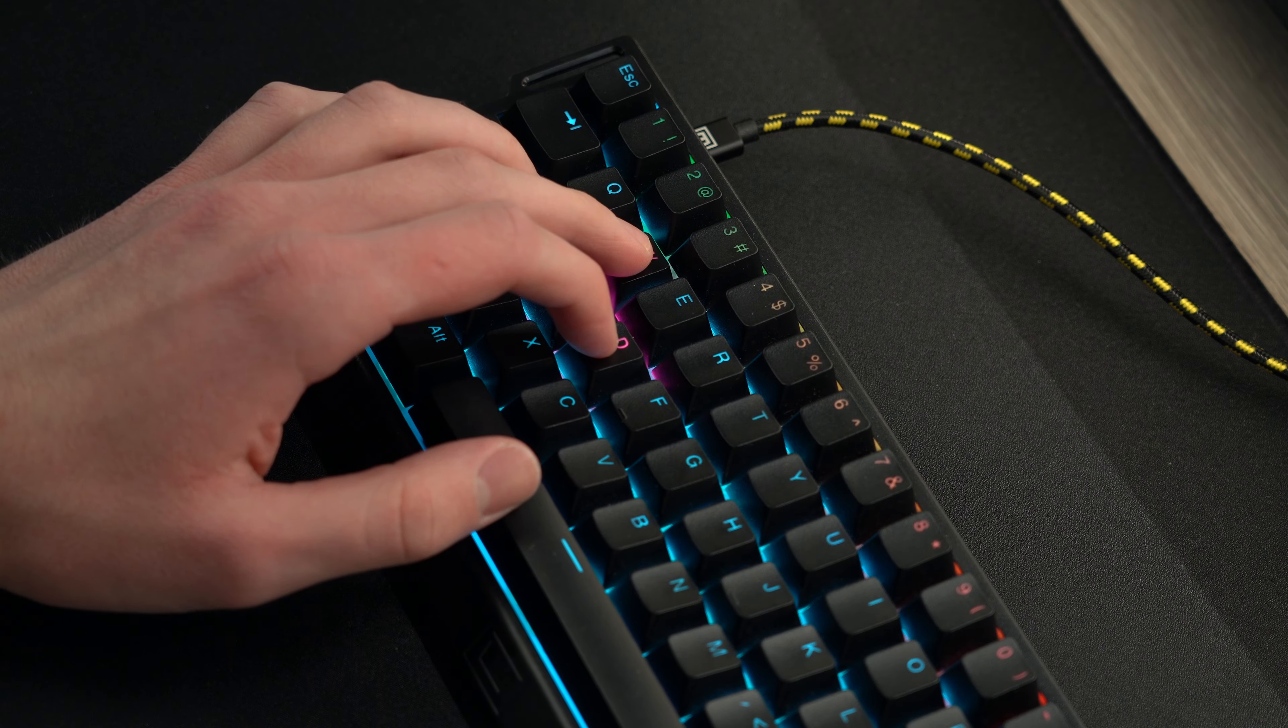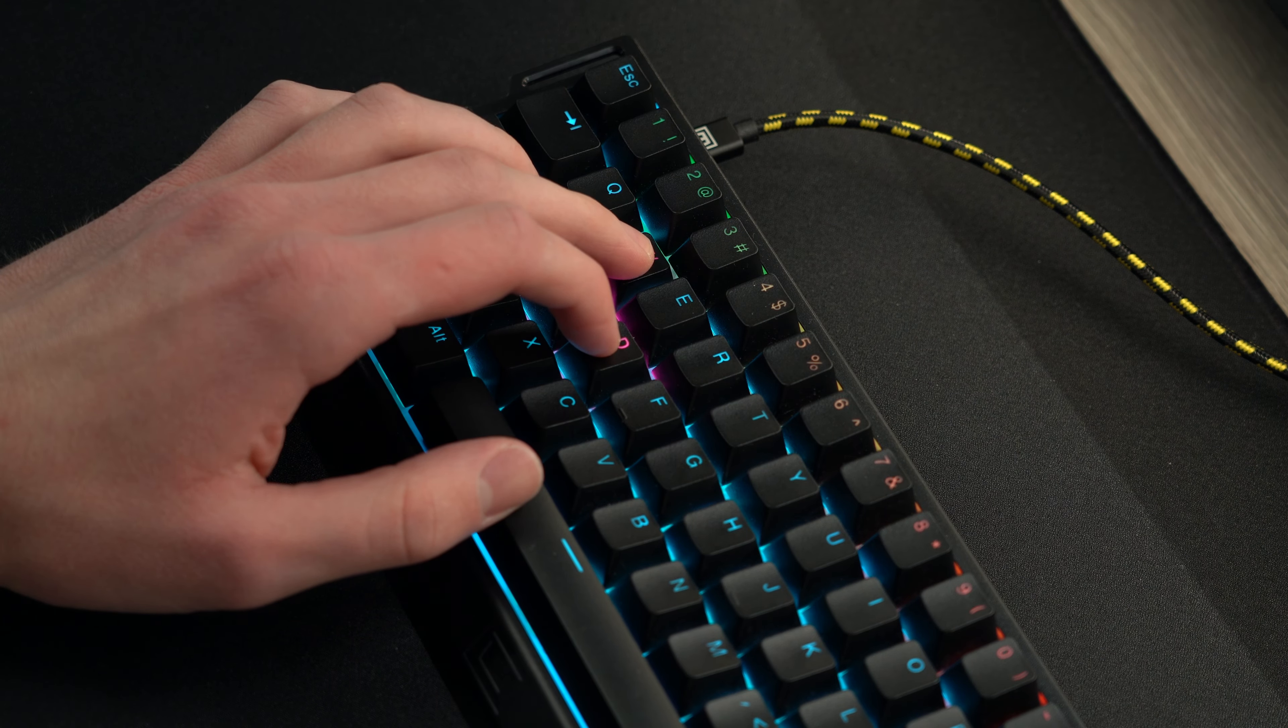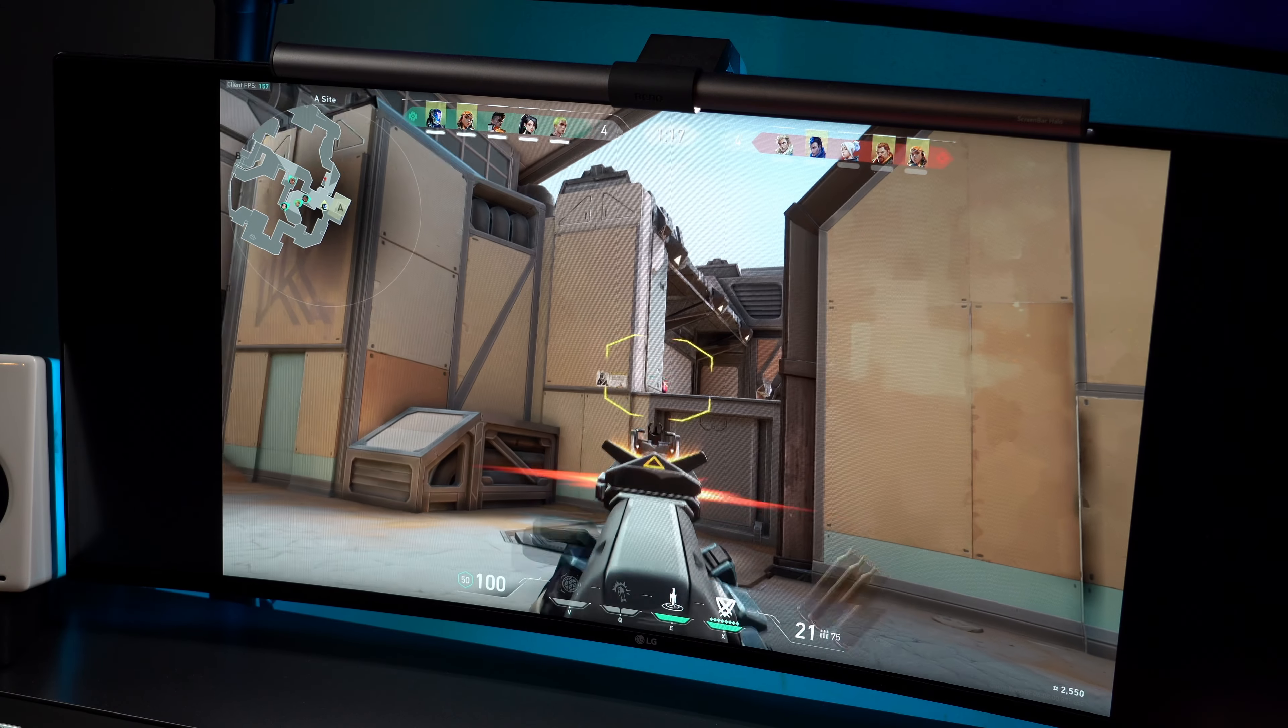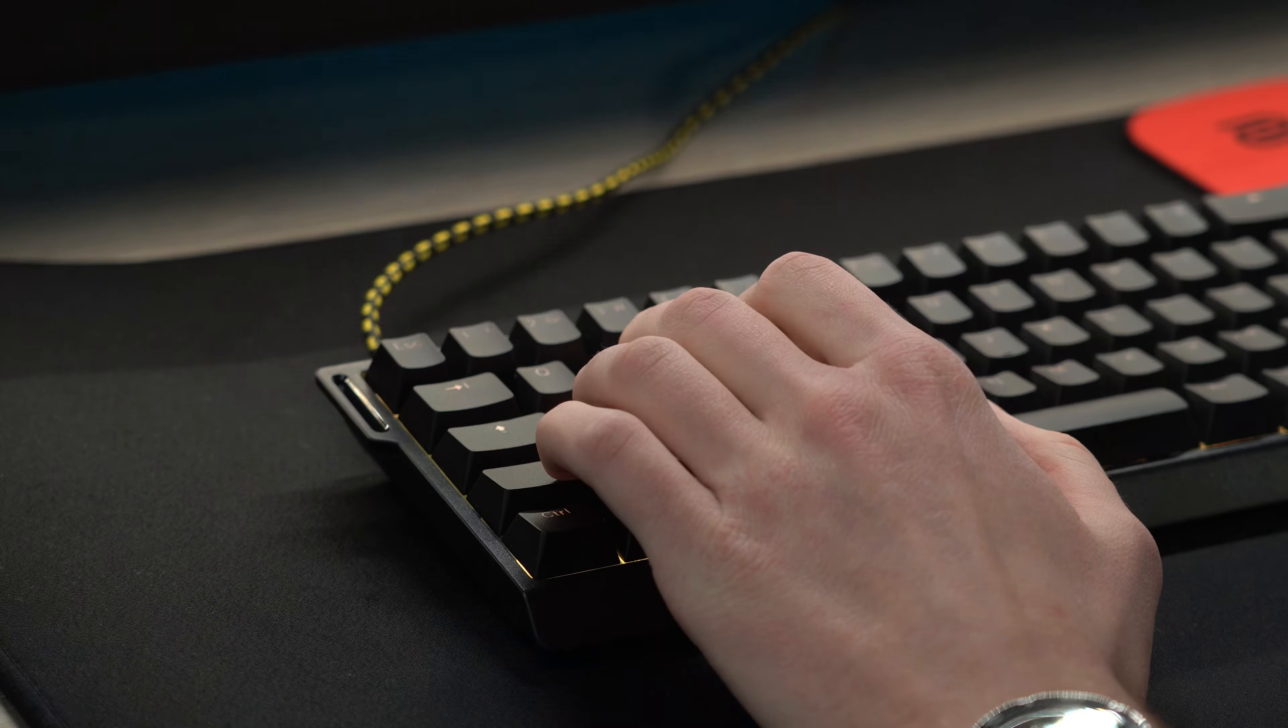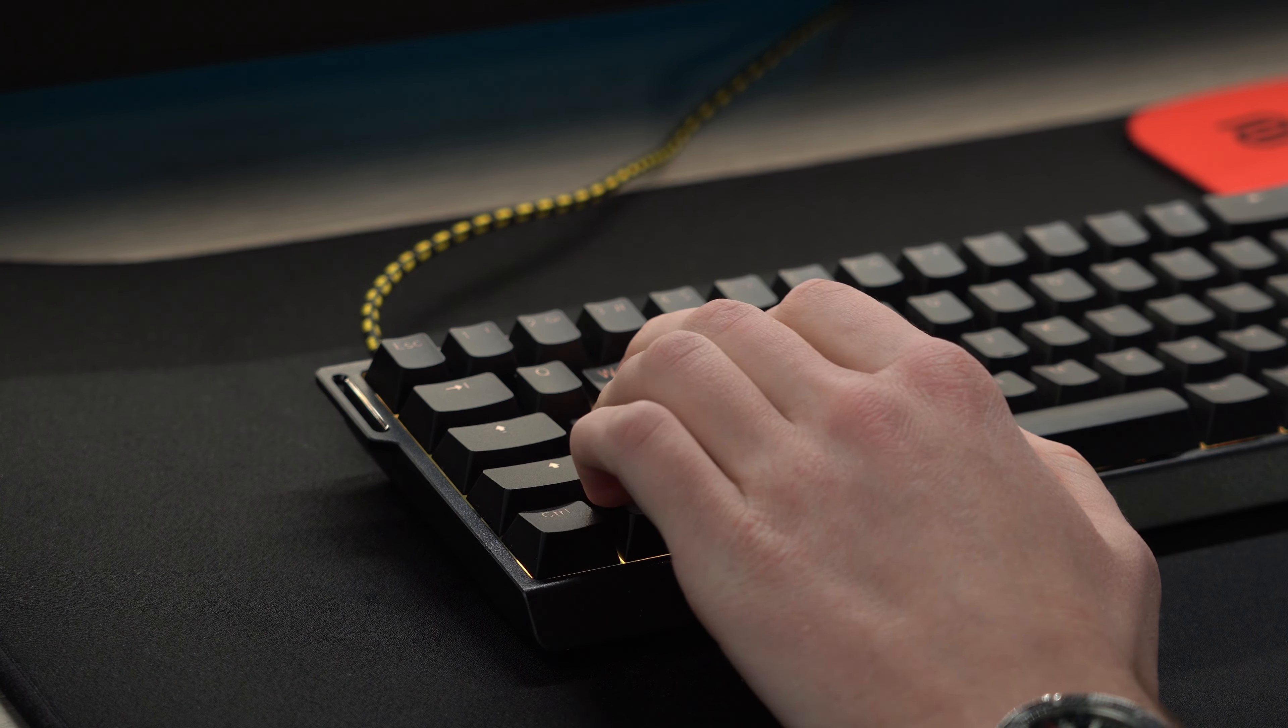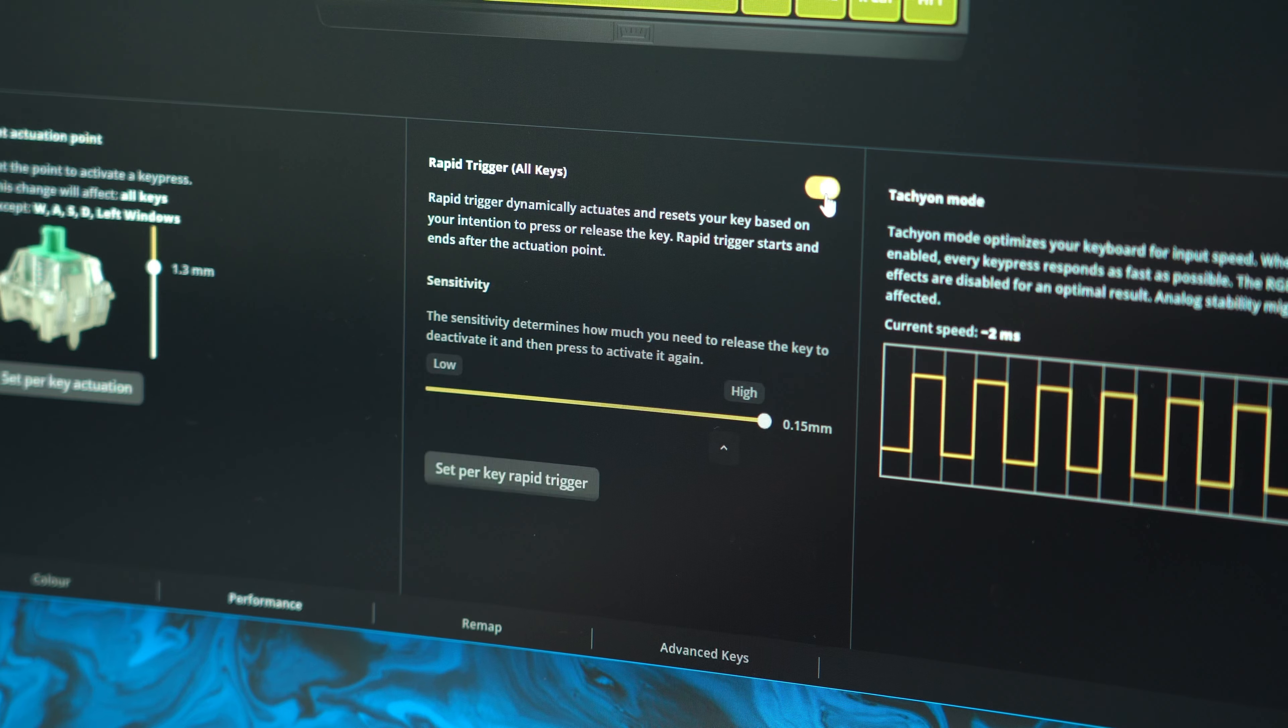This is nice because I've been able to lower how far I have to press WASD which gives me quicker and more responsive movement but I then increase the distance that I need to press other keys so I'm never accidentally hitting them.